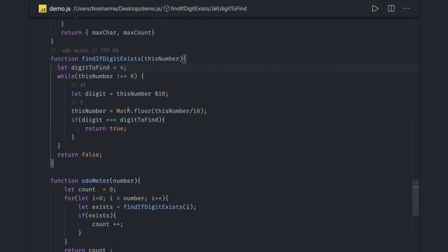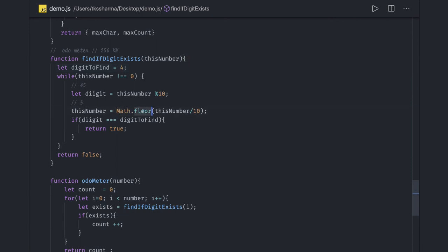First we are doing a modulus which will give us the remainder, and then we are doing divided by and Math.floor so we can get at least zero and not a float value.